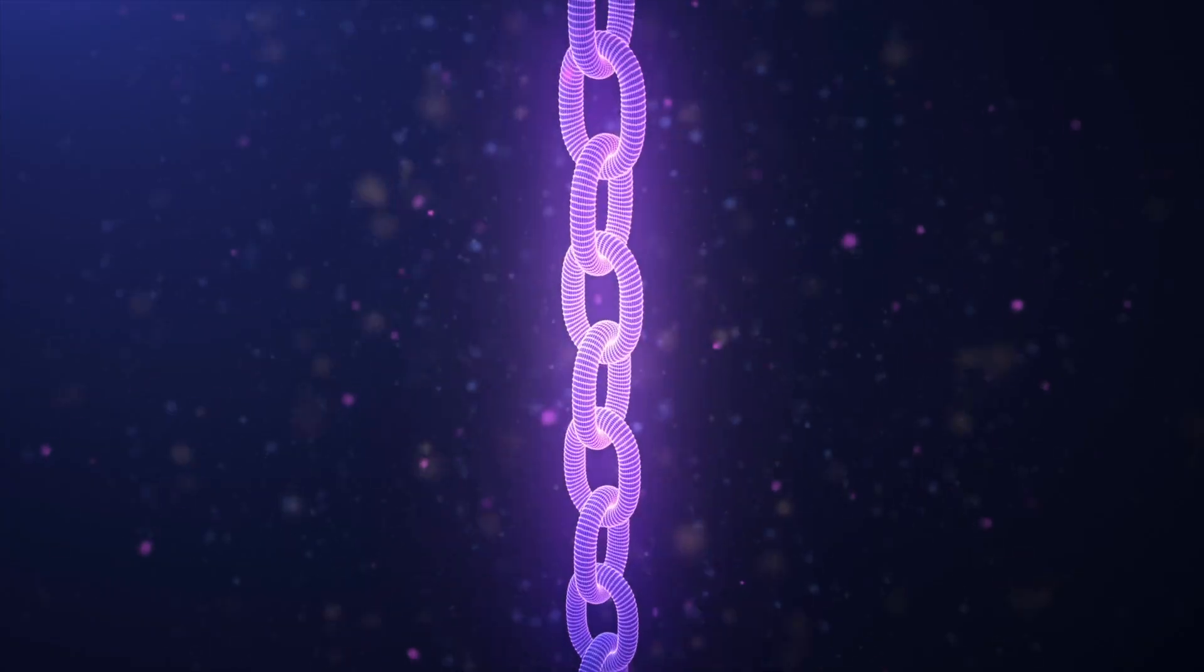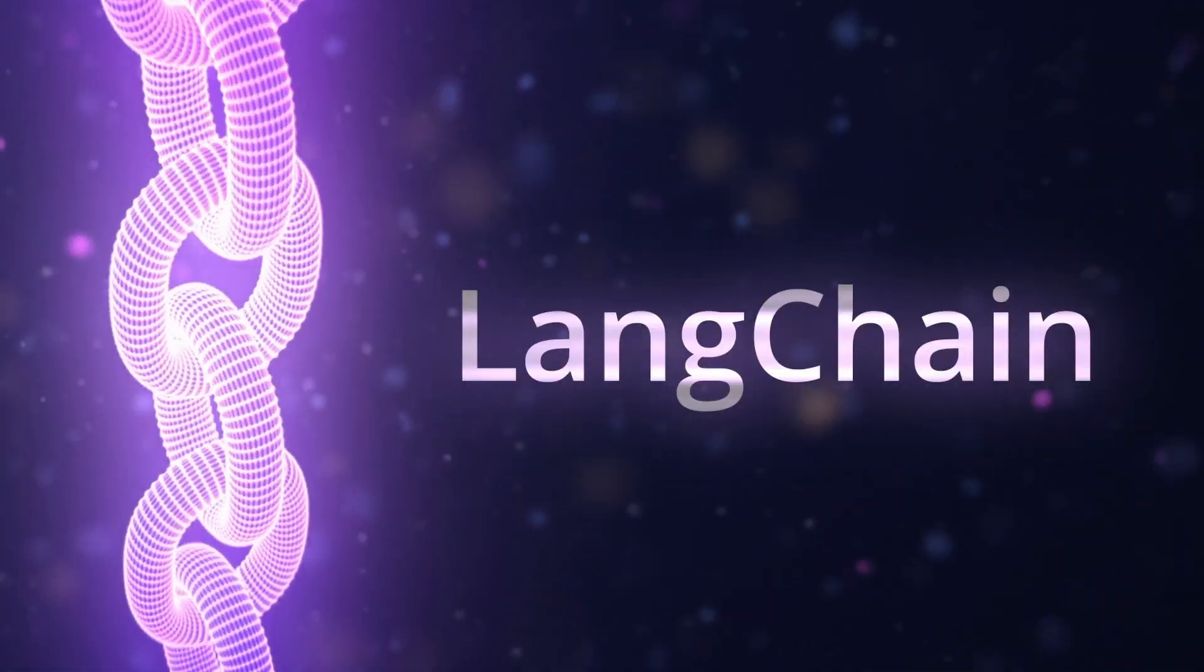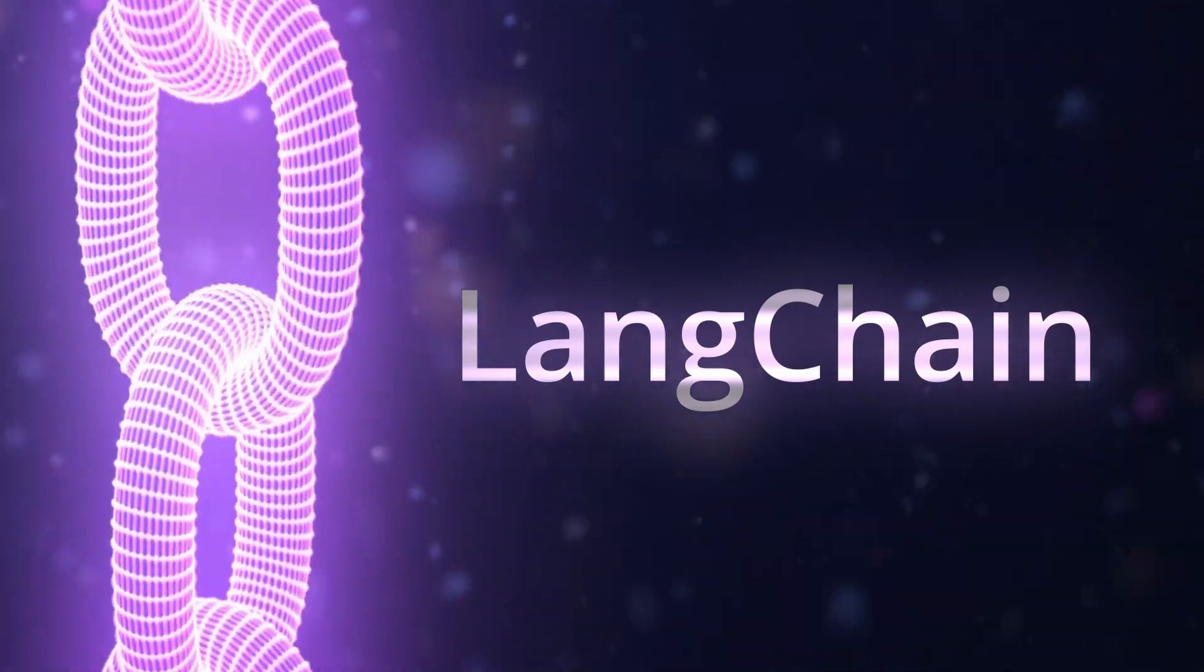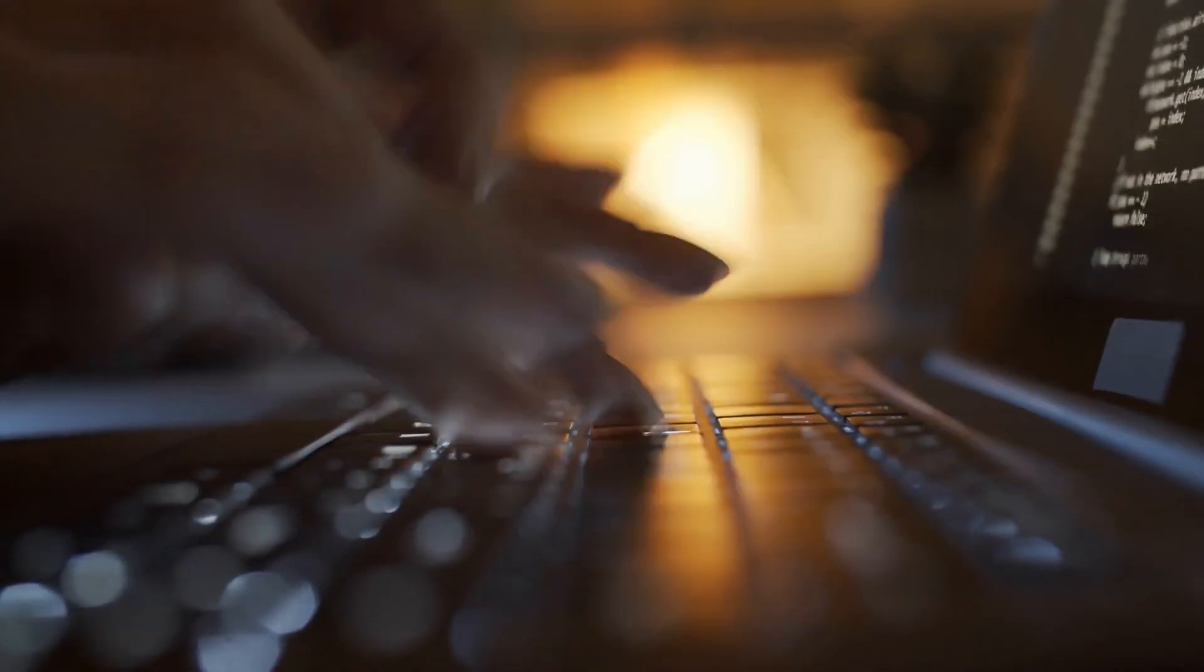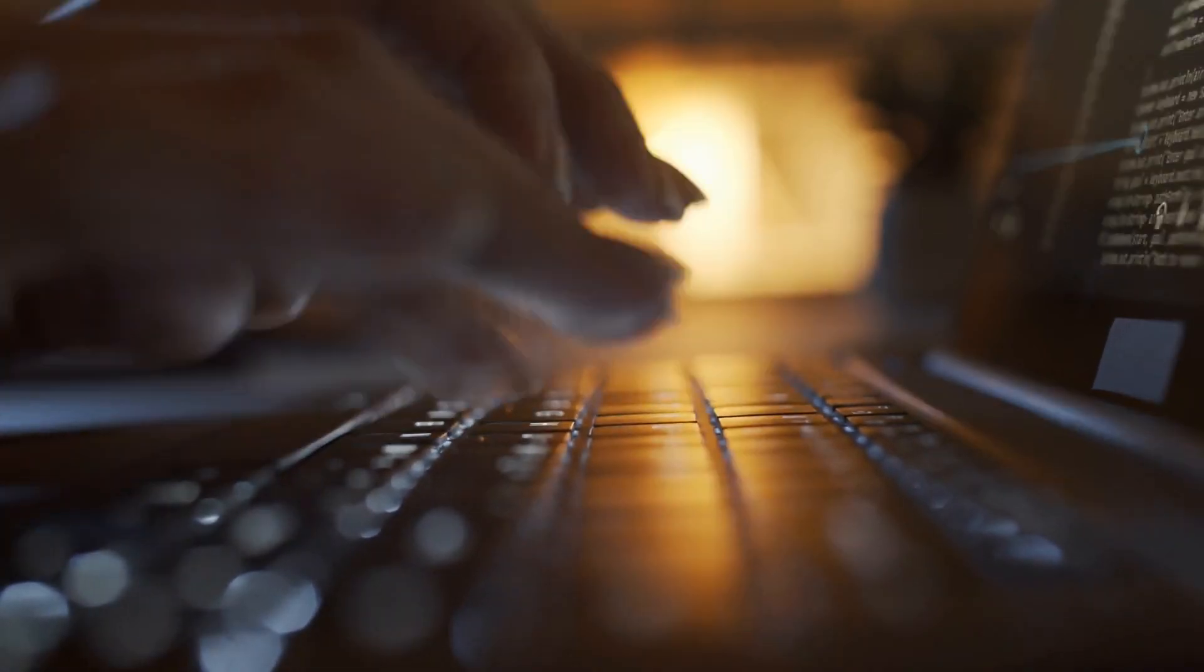Today we're going to take a look at chains in the Langchain library. As you might have guessed, chains are a pretty big component of Langchain and naturally being able to use chains is an essential skill for anyone wanting to use the Langchain library.